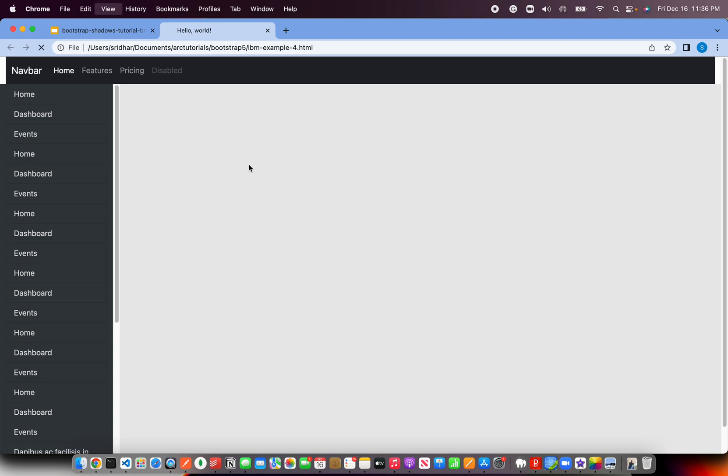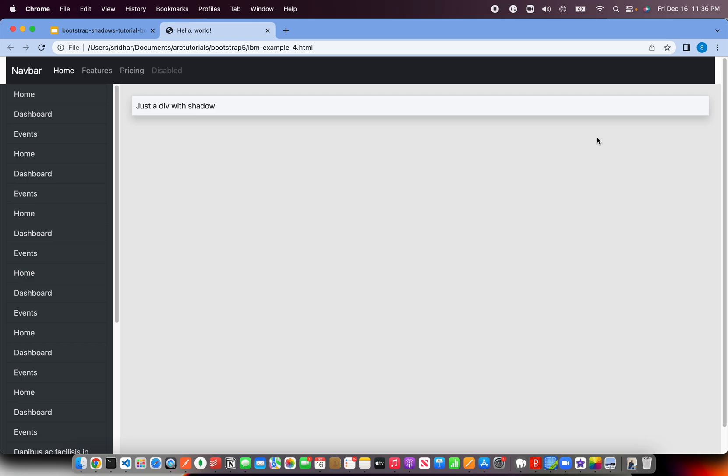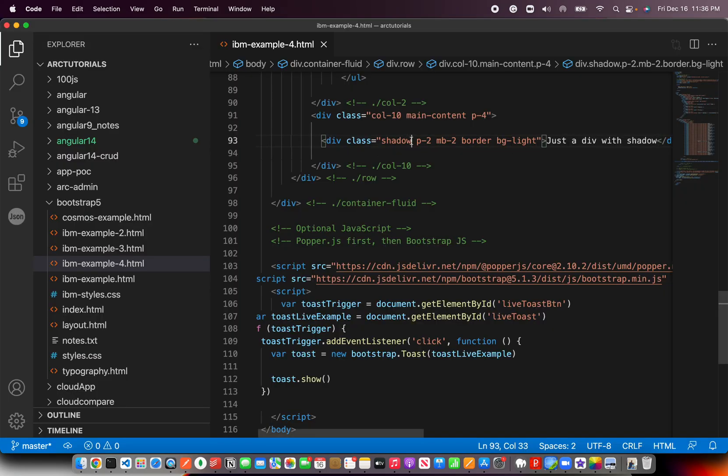Let's refresh, and you see that it has this nice shadow look, which effect. It looks like it's a little elevated. Looks good.